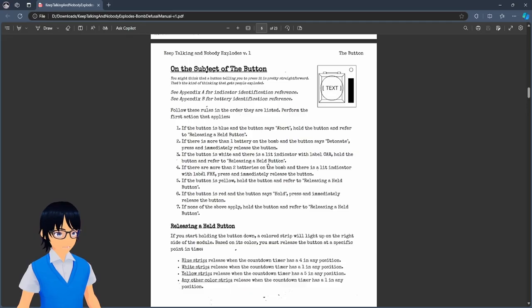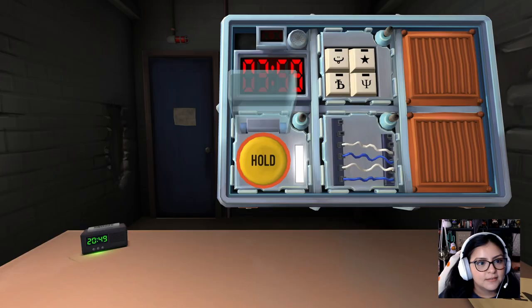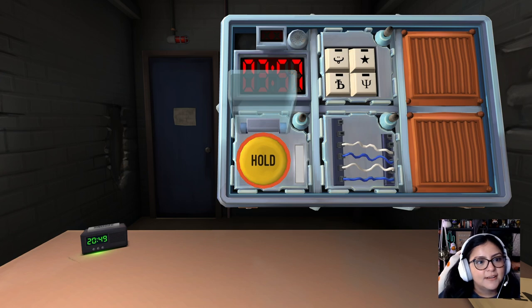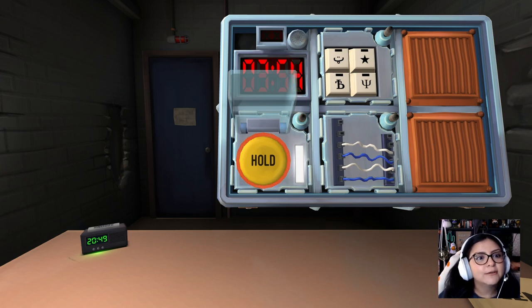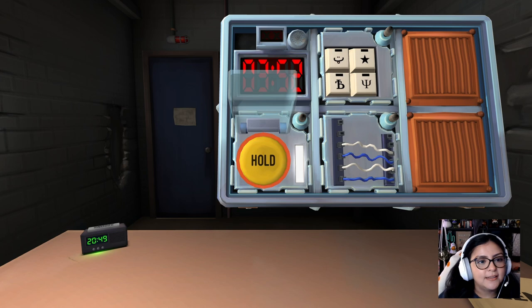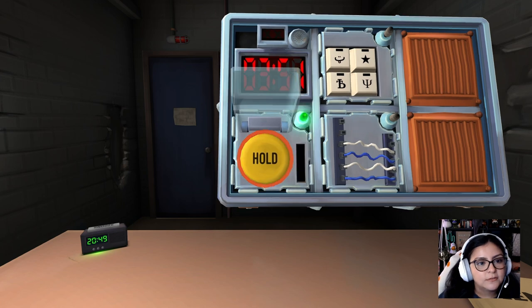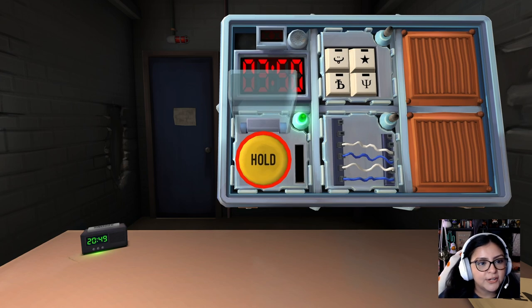Okay. There's a white light. White. Release when there's a one in the timer. Ah, okay. Okay. At least there's a lot of time. It's because earlier it was like running milliseconds. I was like, I can't let go. Okay. Green. Got it.